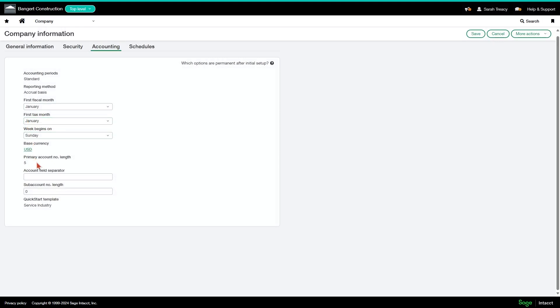Primary account number length should be five. If you've gotten to this point and this is anything other than five, then I assume you've had a conversation with us because there have been videos that specify that this should be five. It cannot be changed at this point. So I would assume most people are five, and if it isn't five, then you've talked to us about it already.